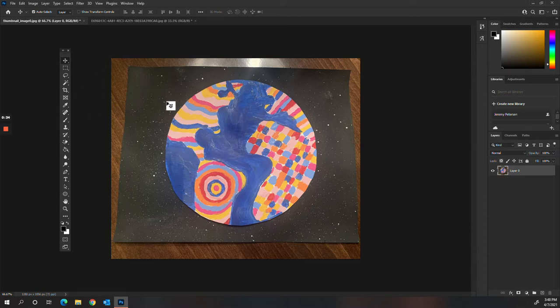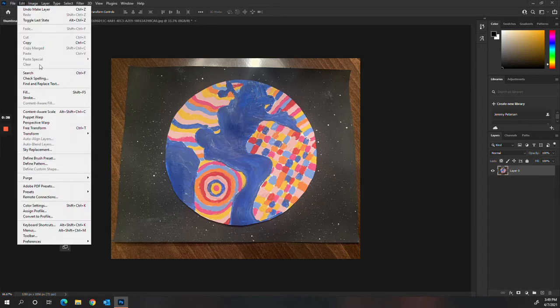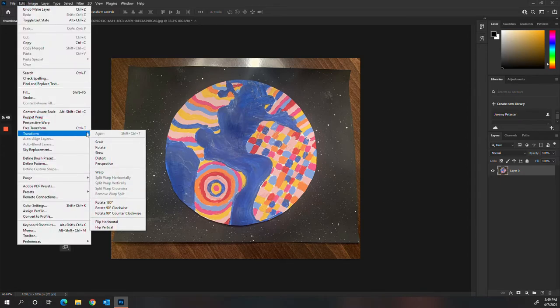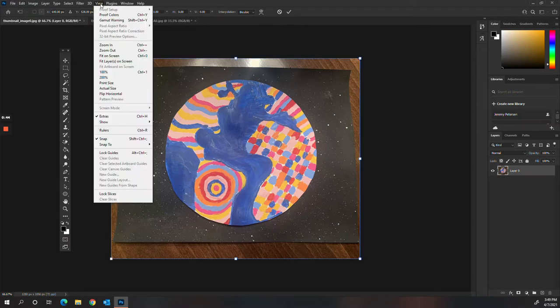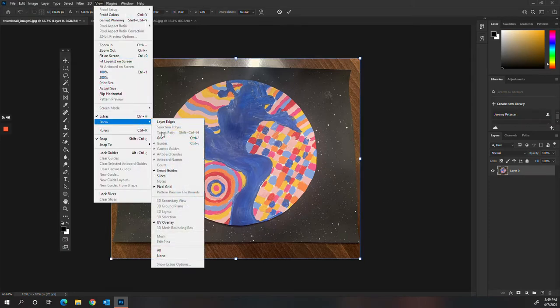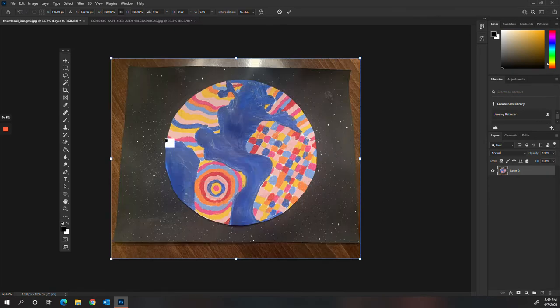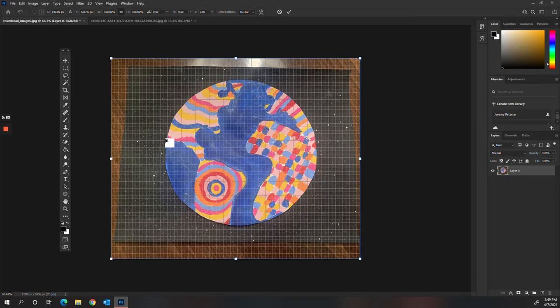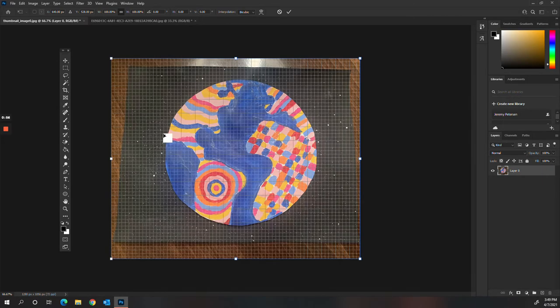If I want to straighten this out, what I'm going to do is go to Edit, Transform, and Perspective. And then I want to go to View and show grid. You can also press Control and the comma and that will toggle it. That's just a keyboard shortcut that you can use.